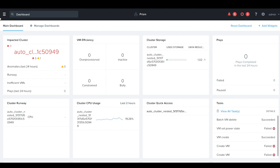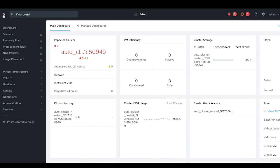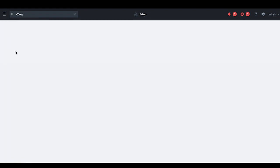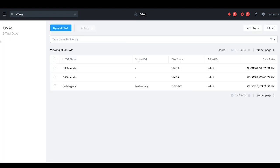On Nutanix's AHV, OVAs can be managed using the Prism Central interface. From the Prism Central homepage, select Virtual Infrastructure and go to OVAs. This is the landing page which lists all the OVAs that are present on your clusters that are managed by this PC.